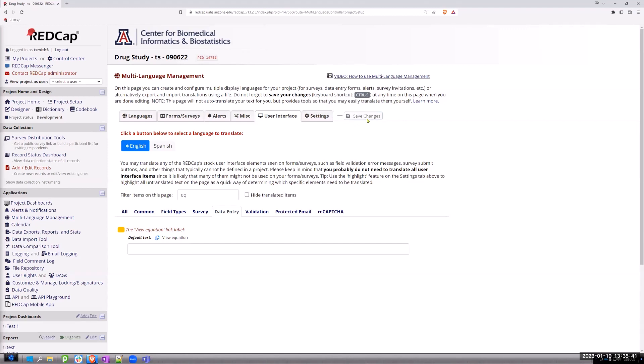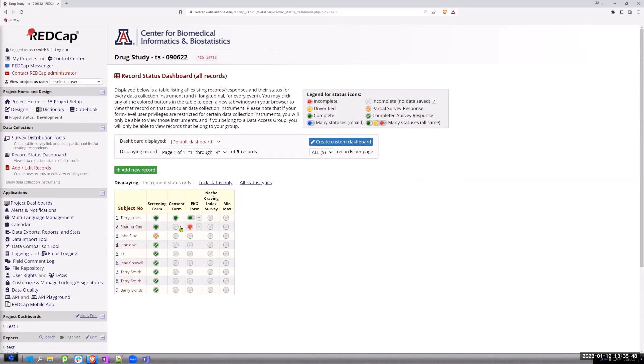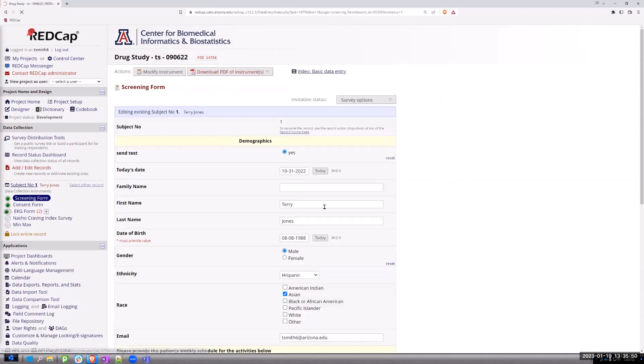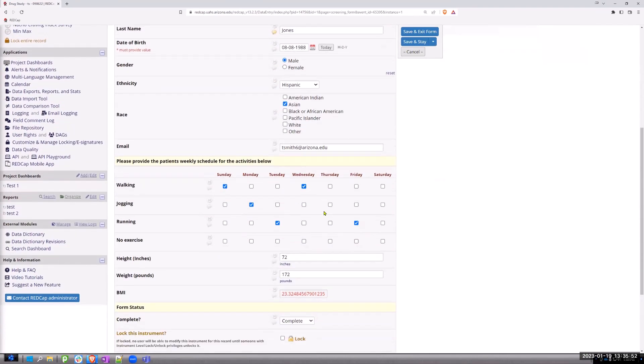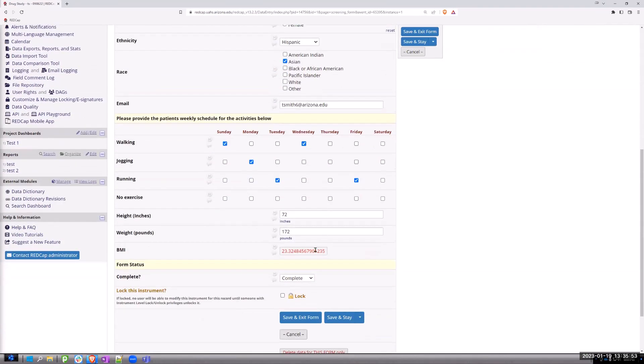then if I come back to my record status dashboard and I open up my screening form, note that down here for my BMI, the view equation link is gone. So it can be useful in some cases, but in other cases, it can be confusing.